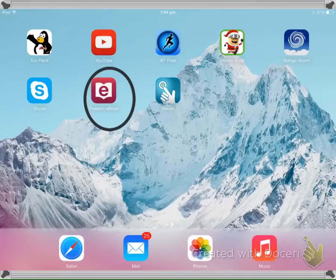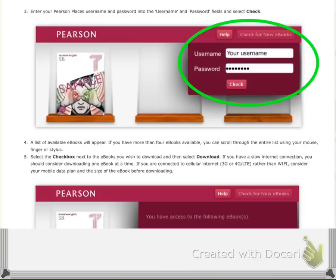Once it's downloaded, it'll appear in your iPad like this. Select it and open up the app. Once it's opened, to access all of your books that your child is entitled to, they'll need to enter in their username and password.